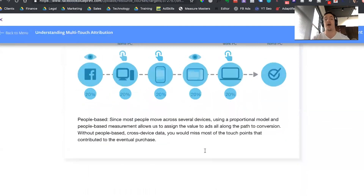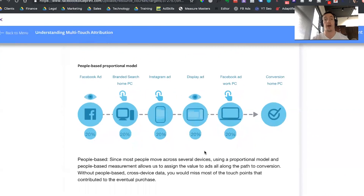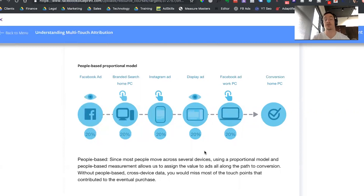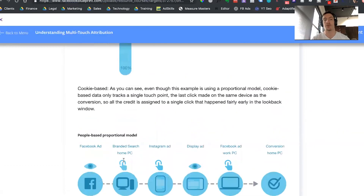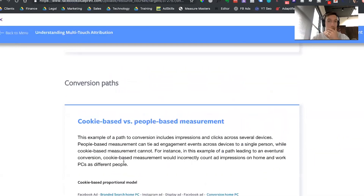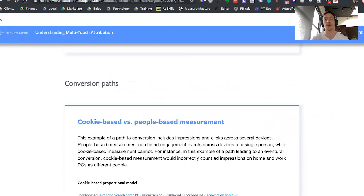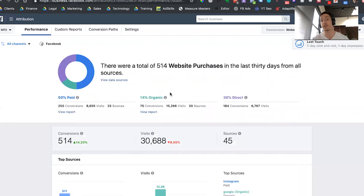What most marketers are using right now is what's called last click attribution, where only the ad shown right before the sale would be given all the credit, and all the other ads and interactions the person had with different media channels would not be given any credit. You can see how this is a problem if you're trying to allocate your marketing budget across all these different channels. So if you are trying to get a more accurate read on how users are converting, you're definitely going to want to use Facebook's attribution tool. We're going to go into the tool now and I'm going to show you what it looks like.